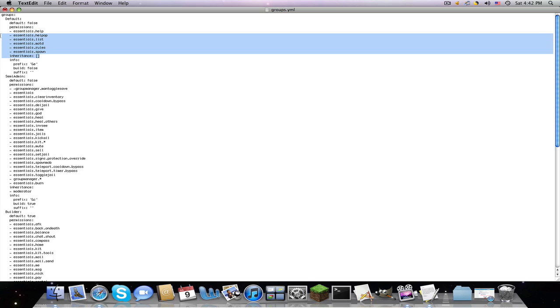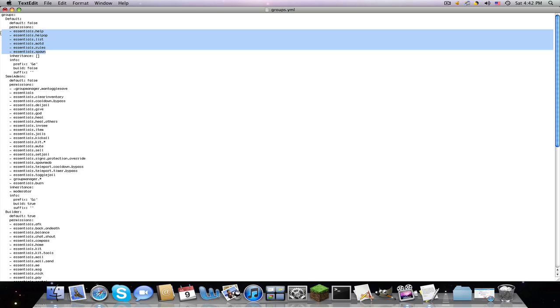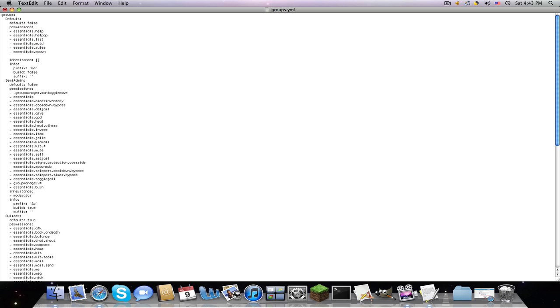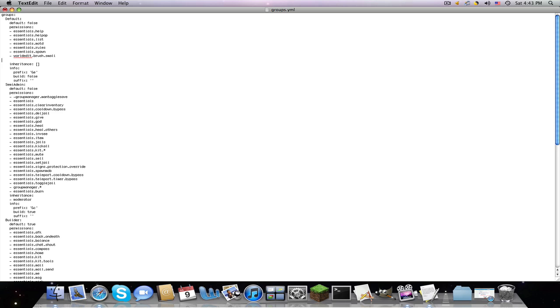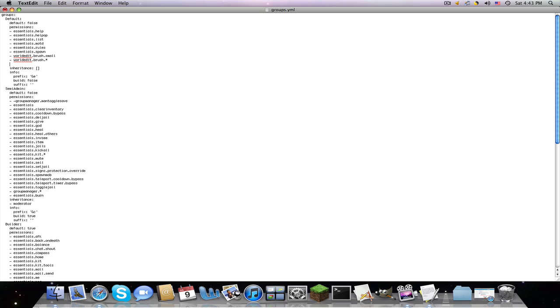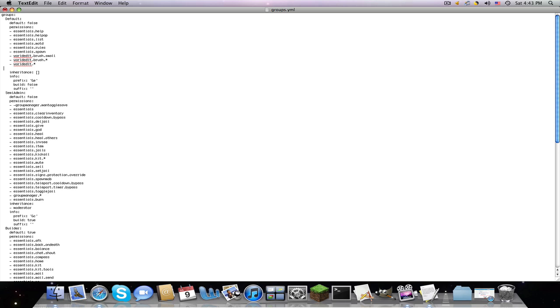So here are your nodes. These nodes do commands, like slash help. This is what defaults can do, and if you have the world edit plugin, four spaces, dash space, world, find the node. Say the world edit for a brush, a small brush, this is just made up, is brush.small. So they have access to using the small brush. But if we do worldedit.brush.star, that means they have access to all the world edit brush commands. But now, if we do dash worldedit.star, that means they have access to all world edit.